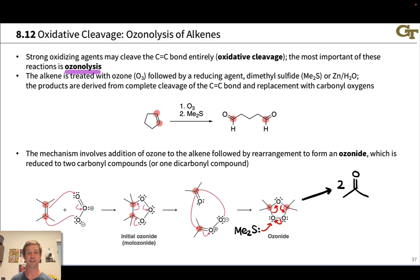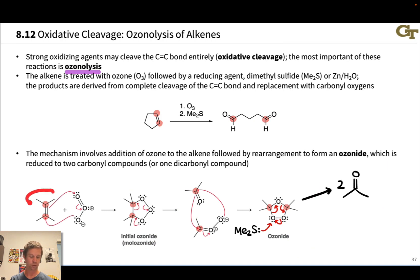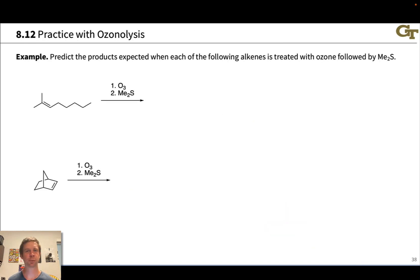Ultimately we land electrons back on that oxygen, which gets plucked out of the ozonide. We end up in this case with two copies of the same carbonyl compound — two acetones, since the two carbons in the starting alkene are identical. The byproduct here is dimethyl sulfoxide, an oxidized form of DMS. Let's practice with ozonolysis by predicting the products of each of these reactions.